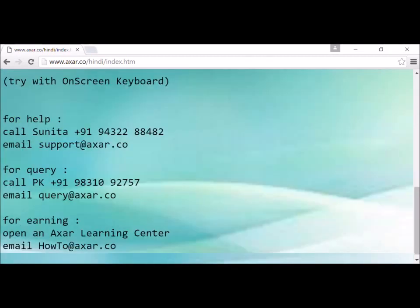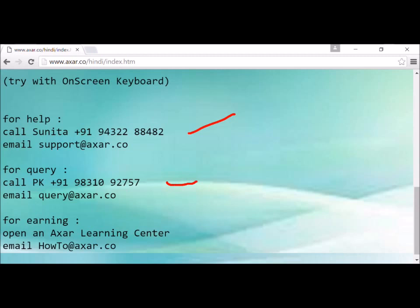Further down the page there is helpful information: a cell phone number for help and an email address, as well as a cell phone number and email address for queries. If you want to earn money, send an email to this address and we will tell you what to do.